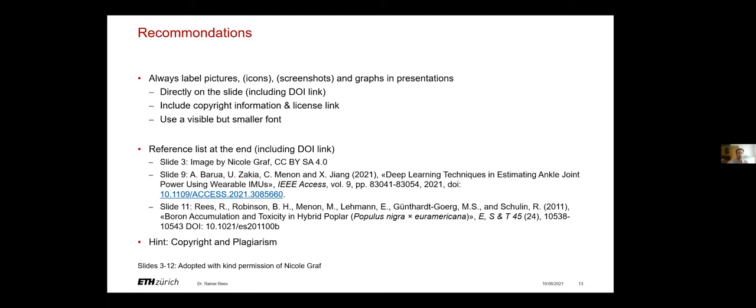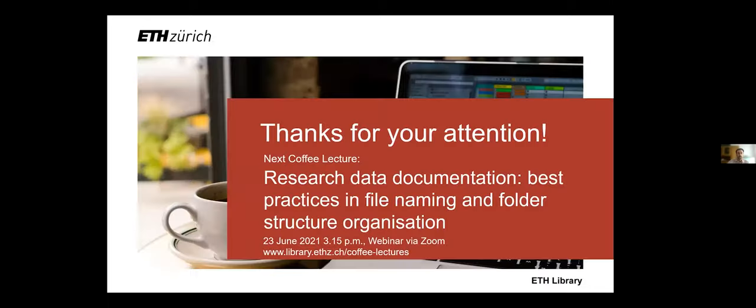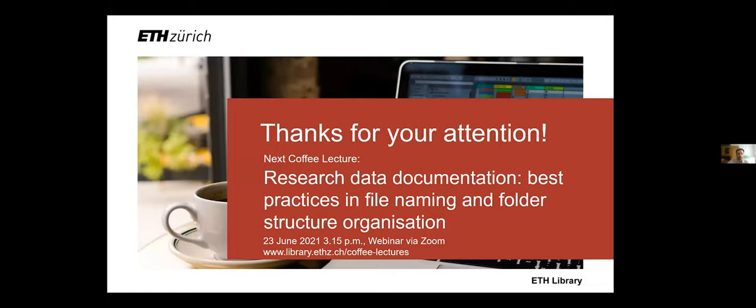So that's it for this coffee lecture today. I wanted to also mention the next coffee lecture which is about research data documentation and best practices in file naming and folder structure organization which takes place on 23rd of June. Same time, same place.